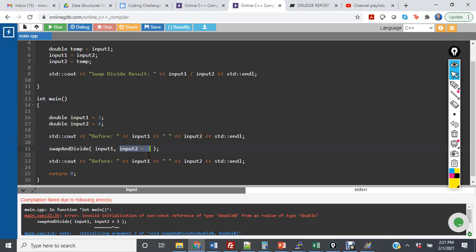So when you're using call by reference, be sure to pass variables only.